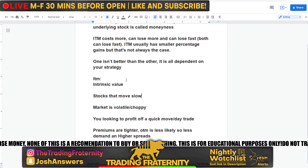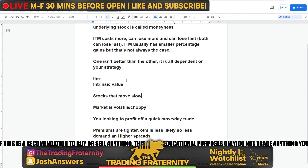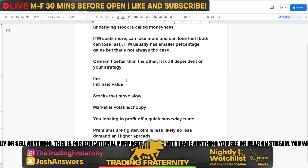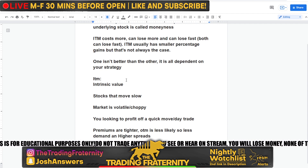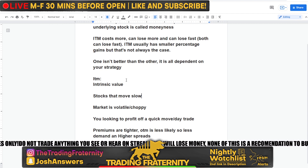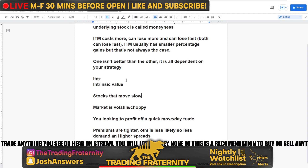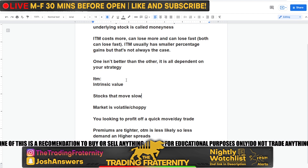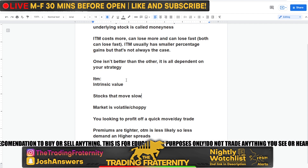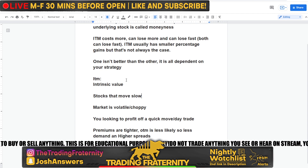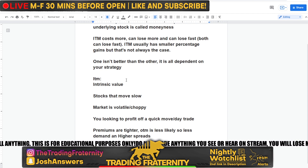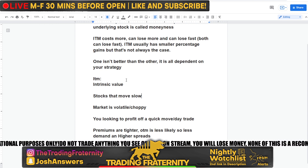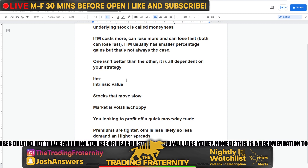I personally don't obsess over finding a specific delta number, but understanding this helps me choose which option to play. In the money options gain slower because once in the money, gains are essentially dollar-for-dollar. The deeper it goes in the money, the less extrinsic value it has. Out of the money options can go from pure extrinsic to extrinsic plus intrinsic — that transition is why people love them for larger percent gains.